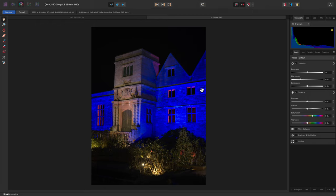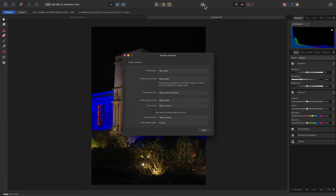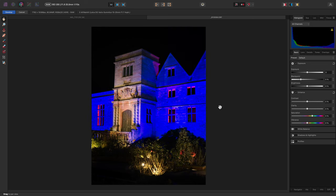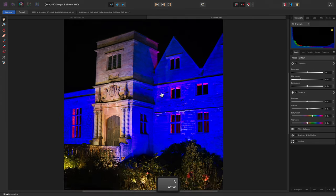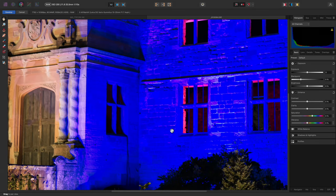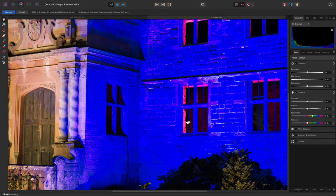The tone curve now defaults to being off, so I'll just quickly re-enable it here to show you what this RAW image would look like normally. With an image like this, which features bright blue artificial lighting, the default tone curve easily clips the detail on this building here.